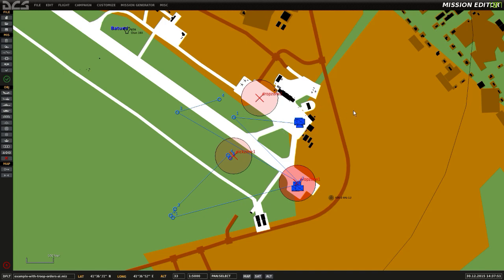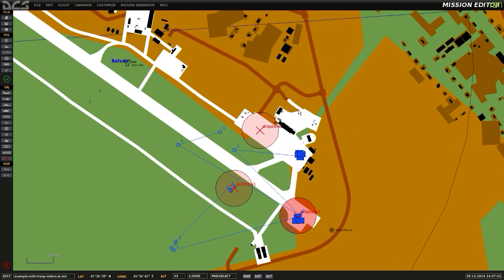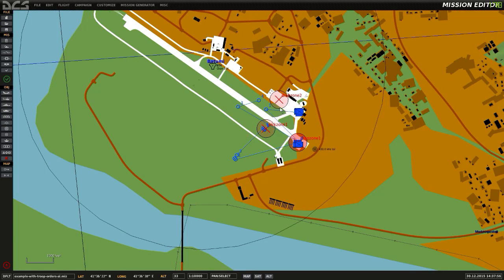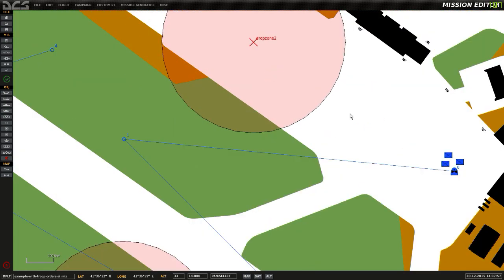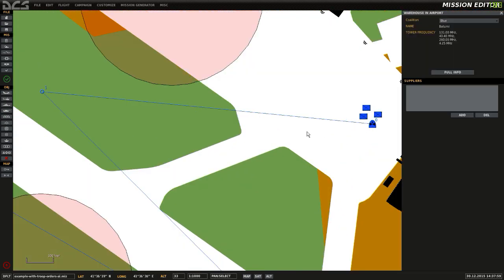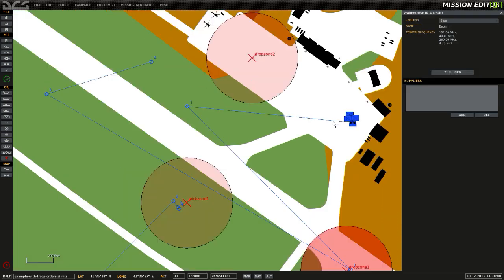This is an example of how to load and unload troops entirely using AI. This mission will demonstrate a Huey taking off, loading some troops,